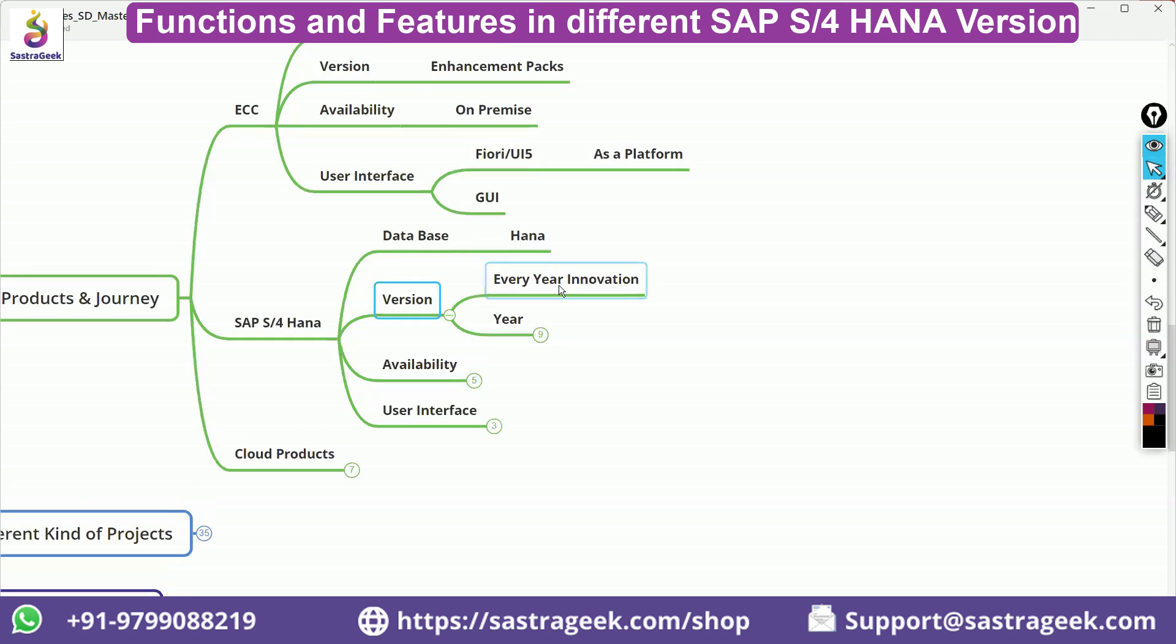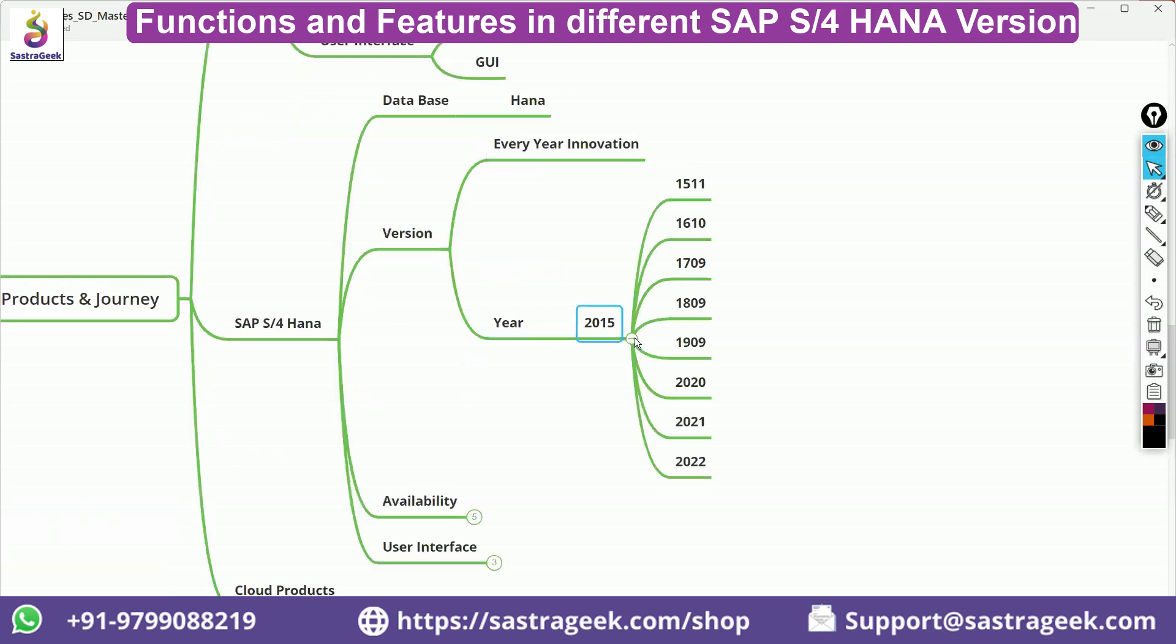It would be having a version multiple year. Every year, a new version would be coming. It started from 2015: 1511, 1610, 1709, 1809, 1909.